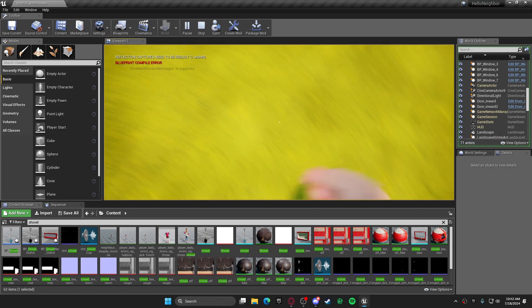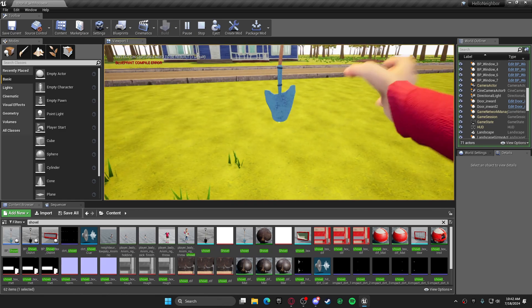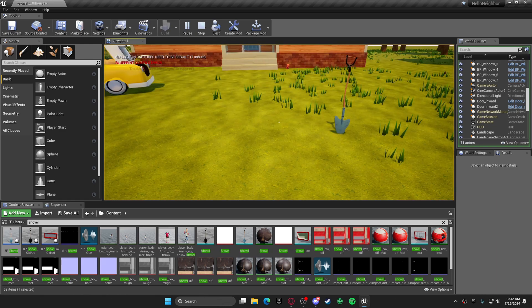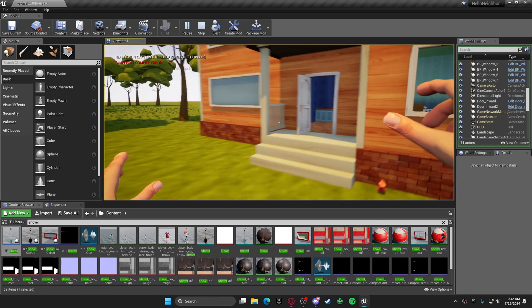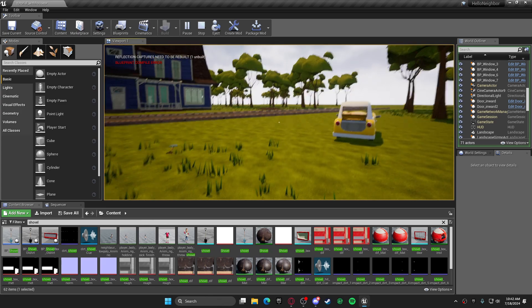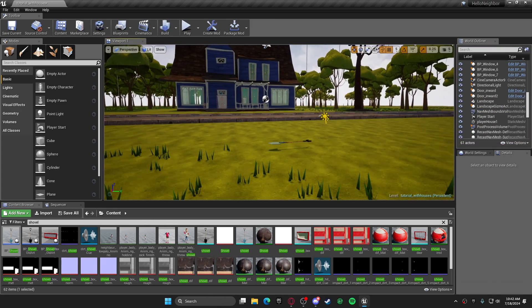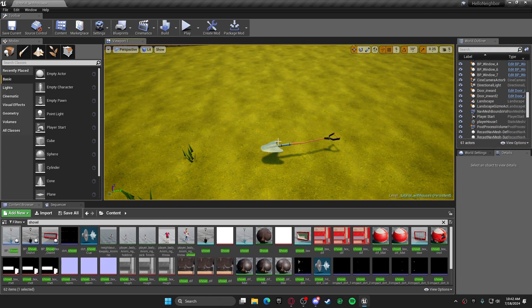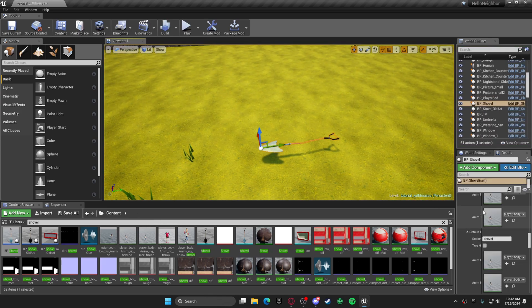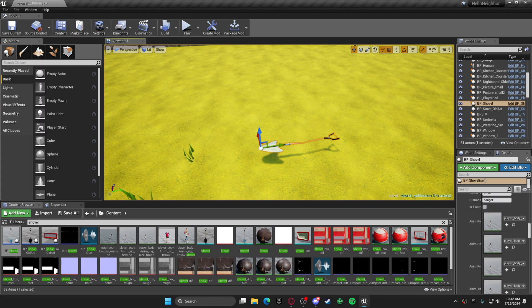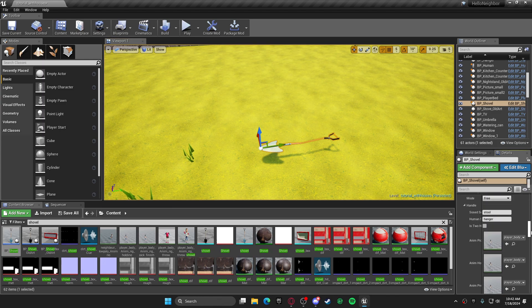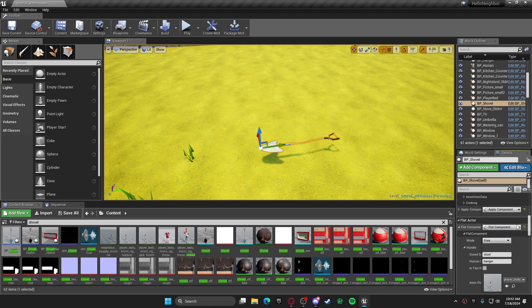So I'm going to show you how to fix this. It's very simple. Just click on your shovel, go to the flat component, which I'm already at. It would look like this, so it's a flat actor.